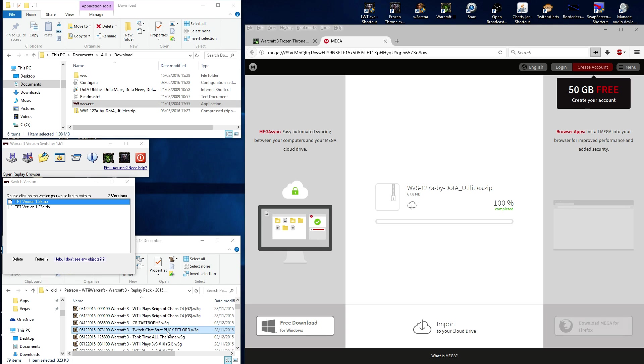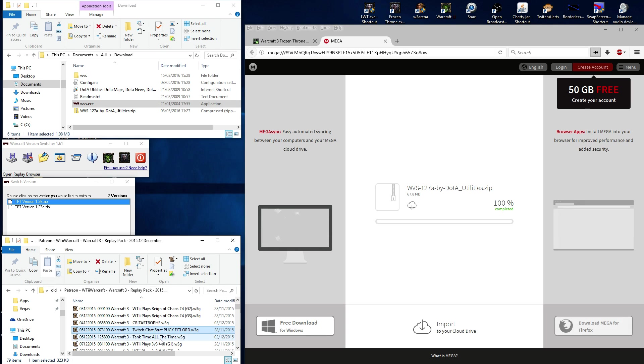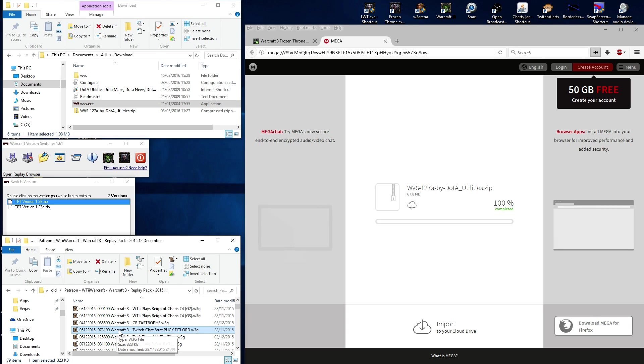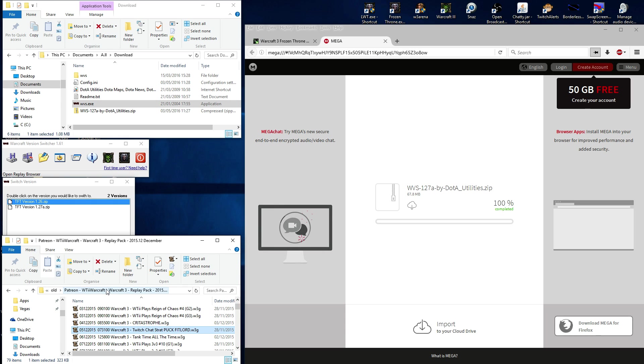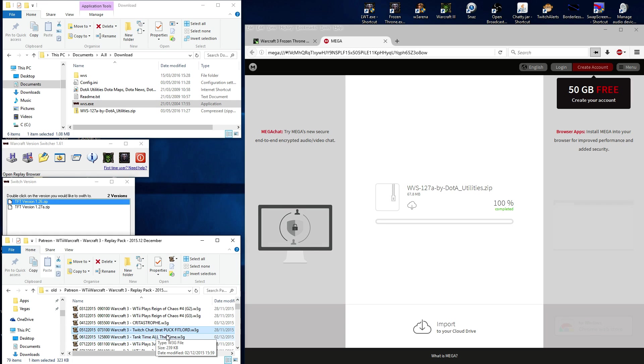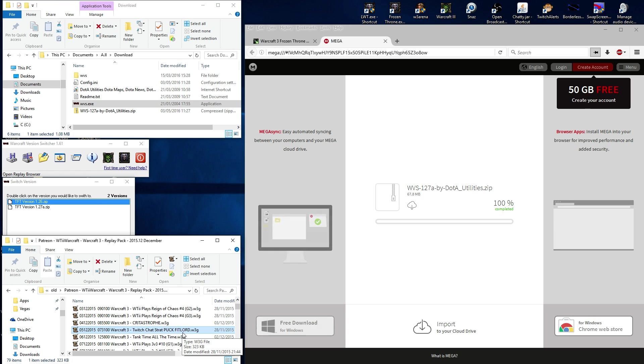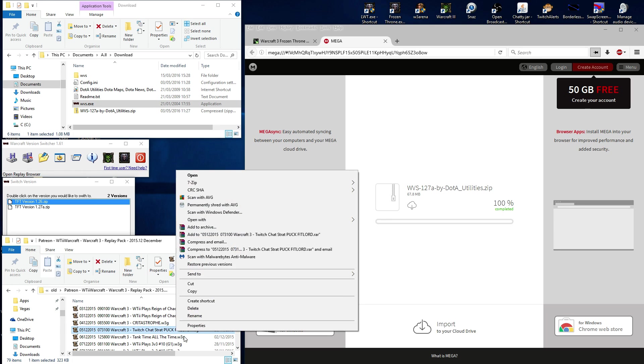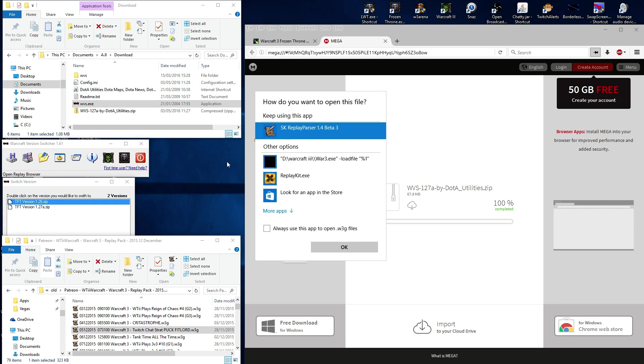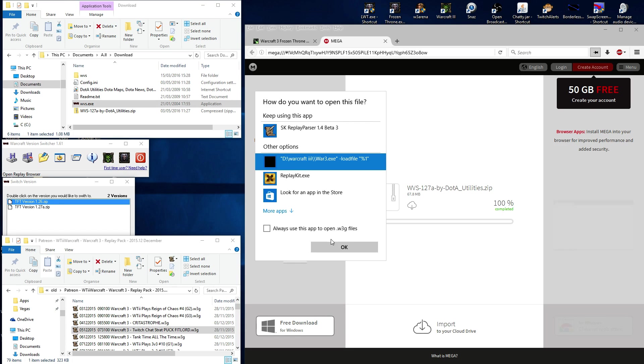Say I want to watch an old video, rather an old replay. And I have a replay pack of all my files, everything I've basically ever done, because I'm OCD. But this is one called Twitch Chat Strat, Puck Fitlord. Now this is from 2015, December. And if I try to watch this, so open with, choose another app, go to open with Warcraft 3, it's not going to like it, because it's a different replay for a different time.